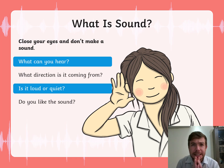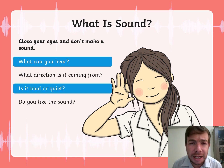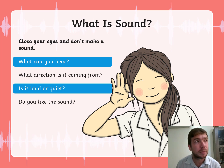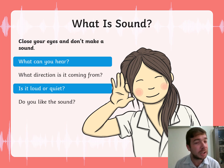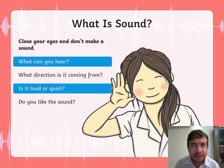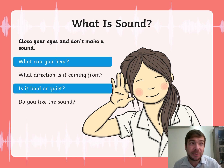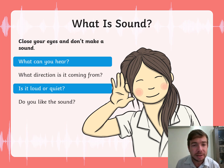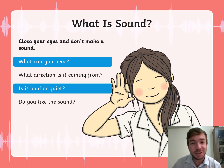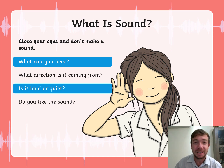Now, what is sound? Let's do the following: close your eyes and don't make a sound. What can you hear? I hear some birds chirping. What direction is it coming from? It's coming from the left. Is it loud or quiet? I think it's far away, so it's quiet. Do you like the sound? Yes, I like the sound of birds chirping in the morning — that's always a good sound.